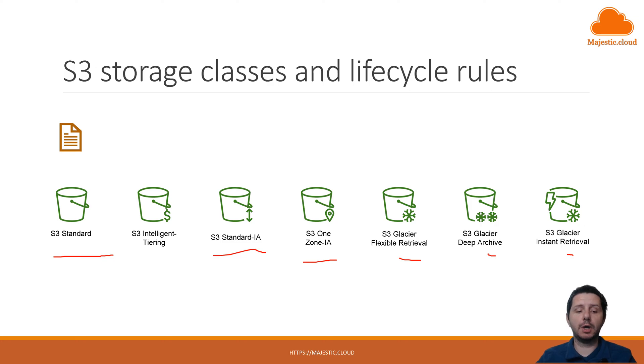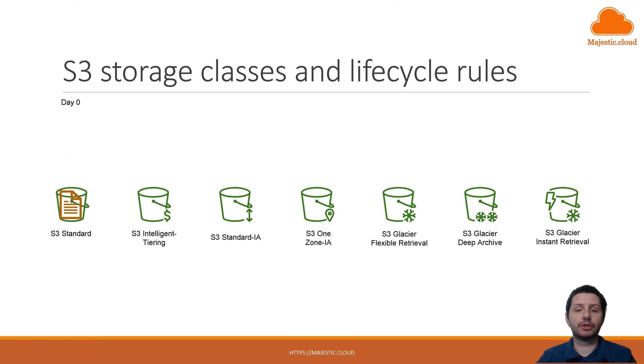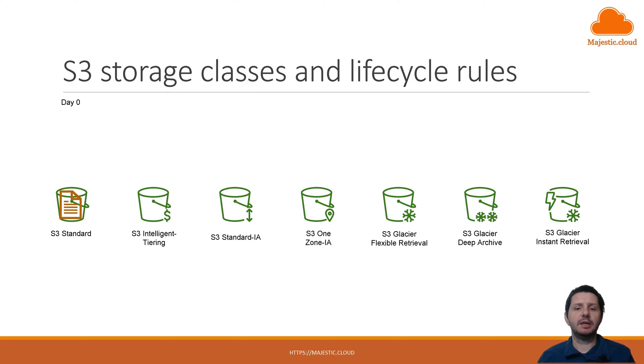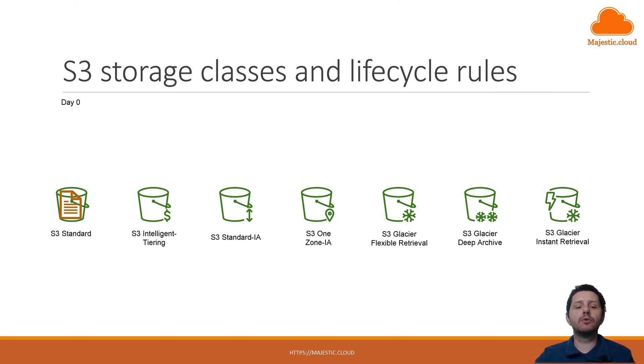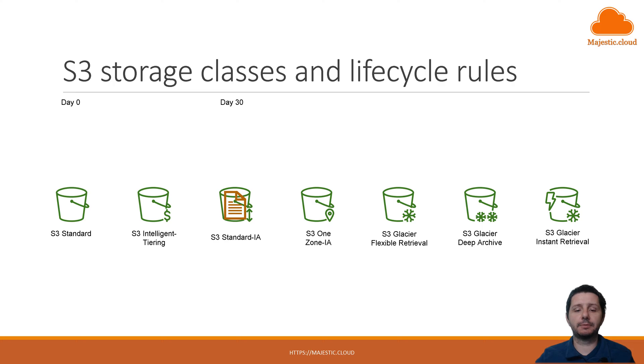Our video is about lifecycle rules. So let's see how lifecycle rules help us to save costs. Let's say you place your file into the S3 standard storage class. This is day zero. Now let's say after 30 days because this is a file that maybe it's on a website that is accessed often in the first 30 days and after that it's not accessed that frequently. Then you can move it to S3 standard infrequent access storage tier. So day 30 we have moved it to the infrequent access tier.